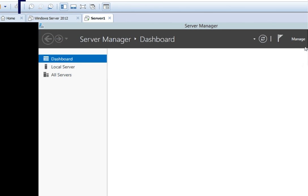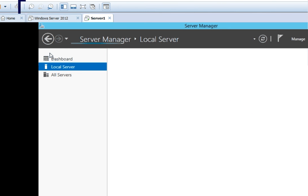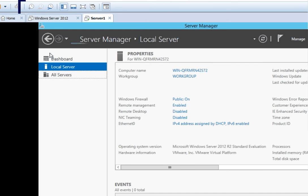You can see the desktop is there, and by default the Server Manager window is opening, which is used for managing the server and services provided by the server. This is the installation of Windows Server 2012 — we have successfully installed it. All information about this server can be seen from the Local Server option. Going to Local Server, you can see the computer name, workgroup, remote management, remote desktop, NIC teaming, and the operating system name showing Microsoft Windows Server 2012 R2 Standard Evaluation. It also shows the processor, installed RAM, and total disk space available — all on a single screen.